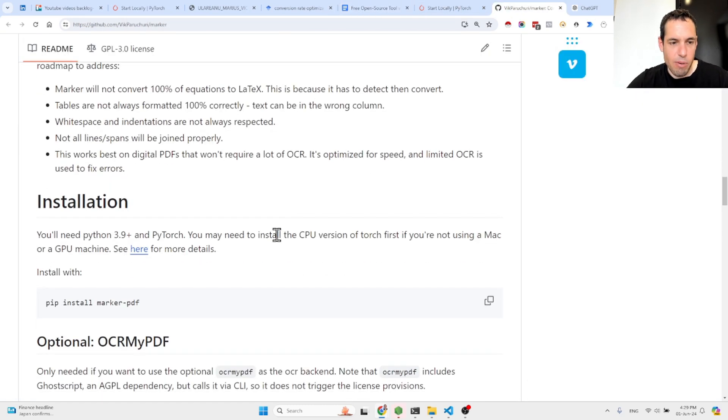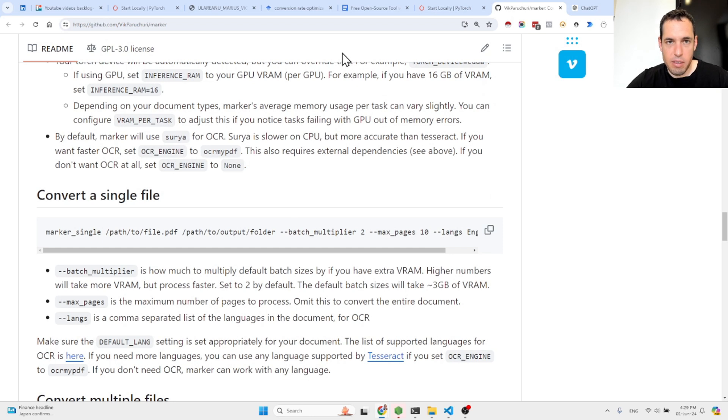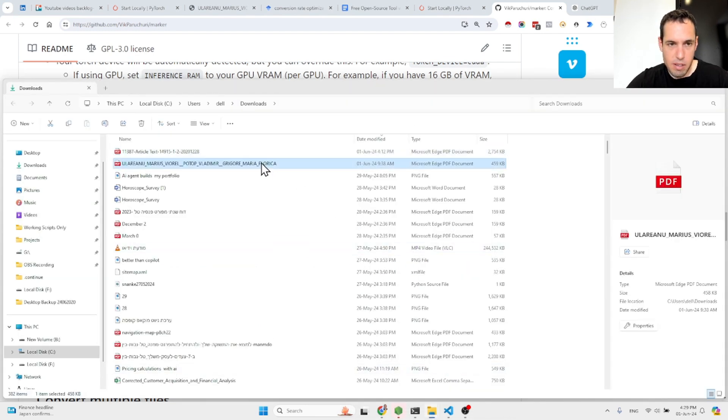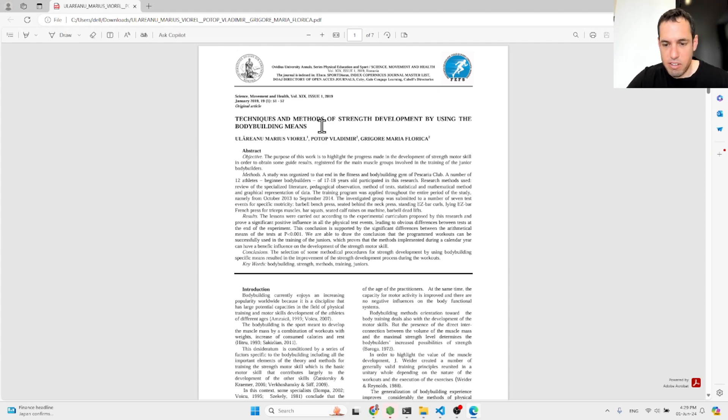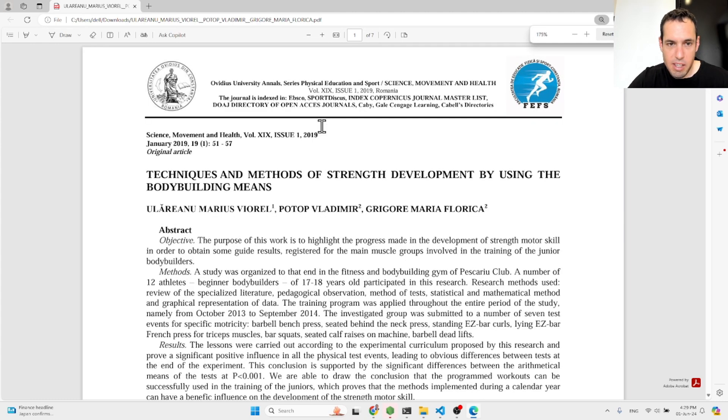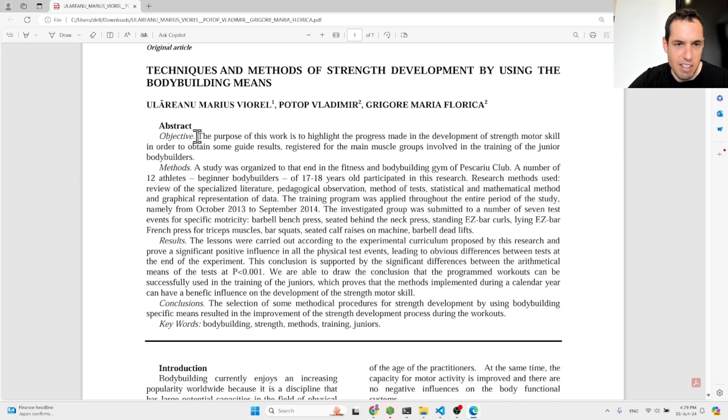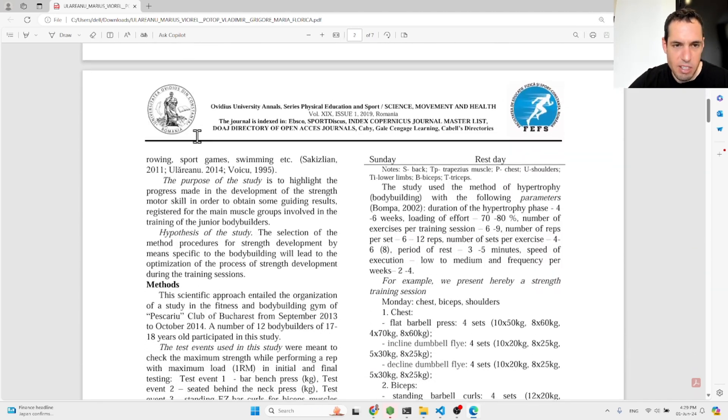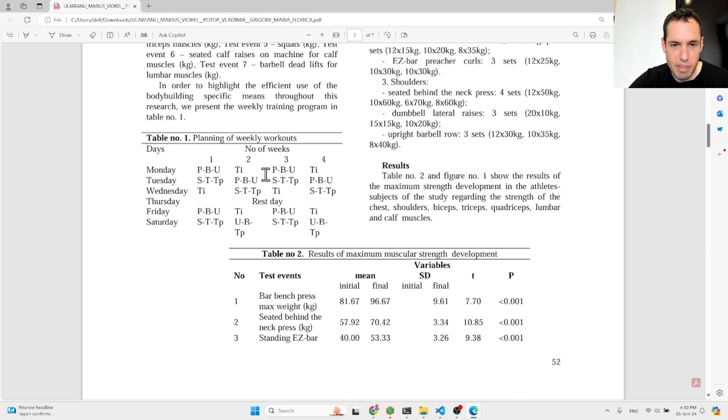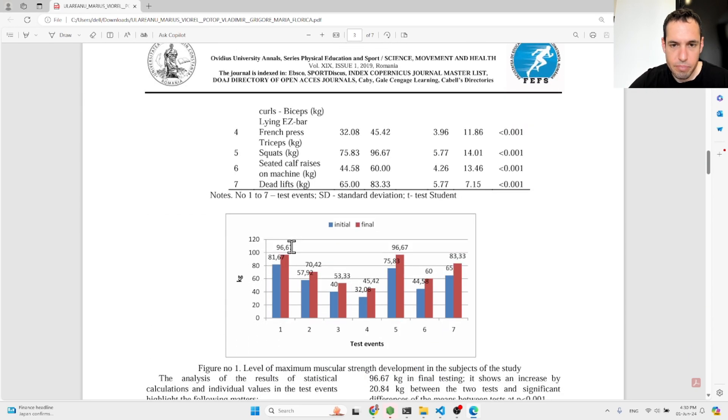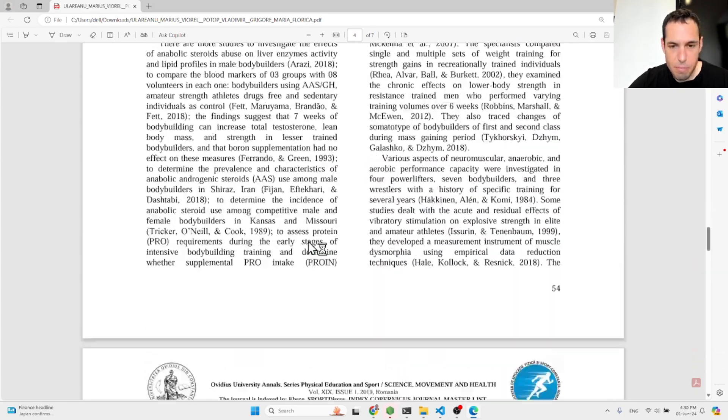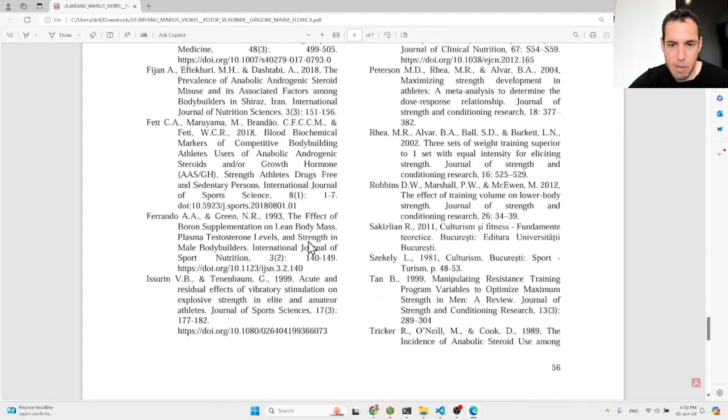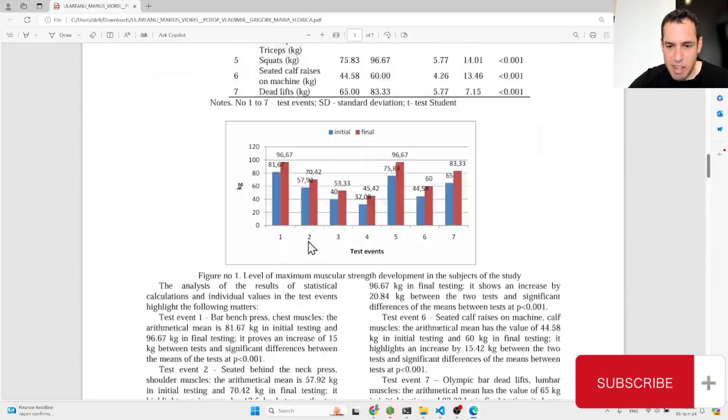Now let's dive into the examples. So basically, I downloaded two different PDFs. You can see them right here. So this was the first one: Techniques and methods of strength development by in the body being in space. Basically, there is the abstract, there's the introduction. You can see some images over here, tables, an image or a chart. Simple PDF, nothing crazy, seven pages.